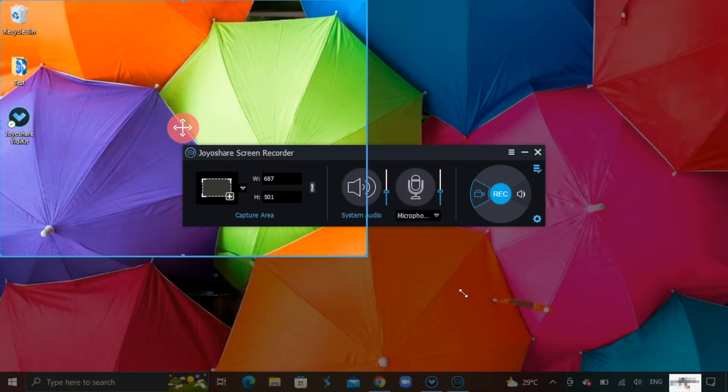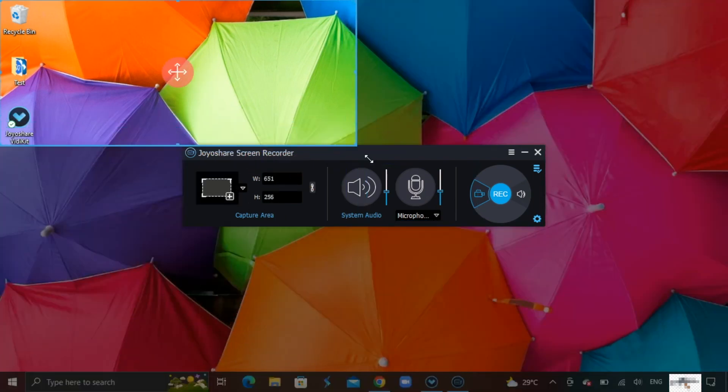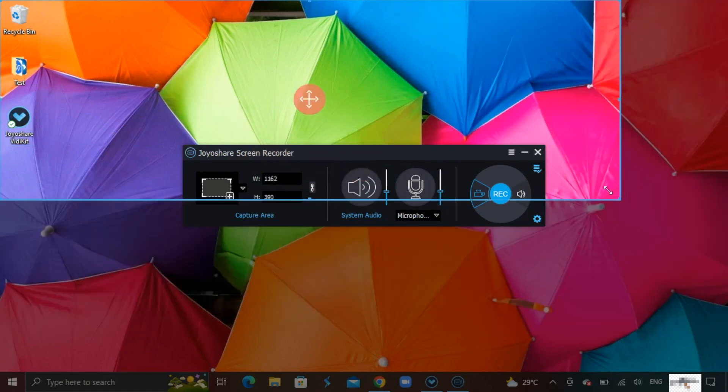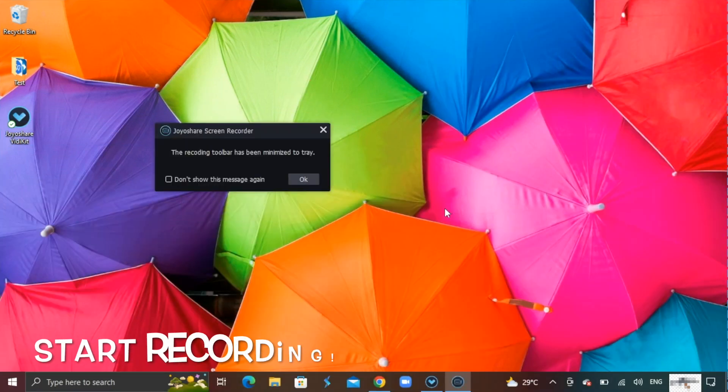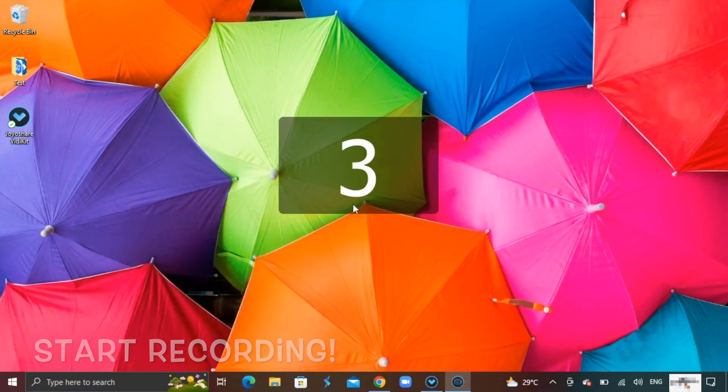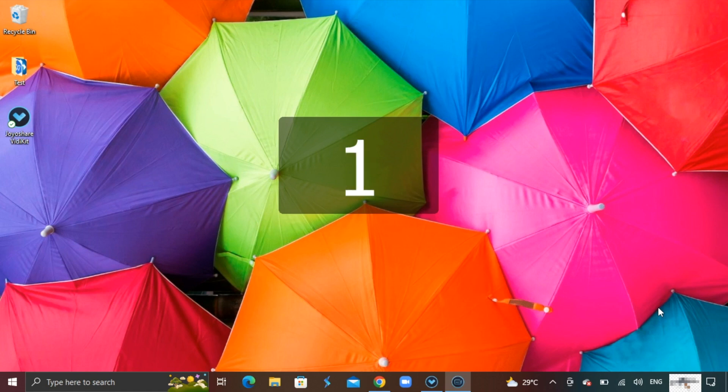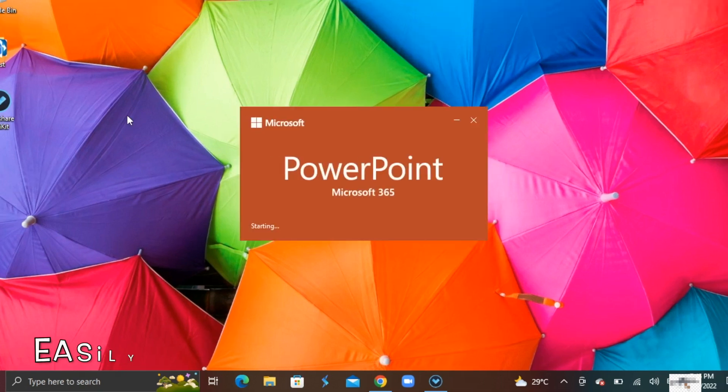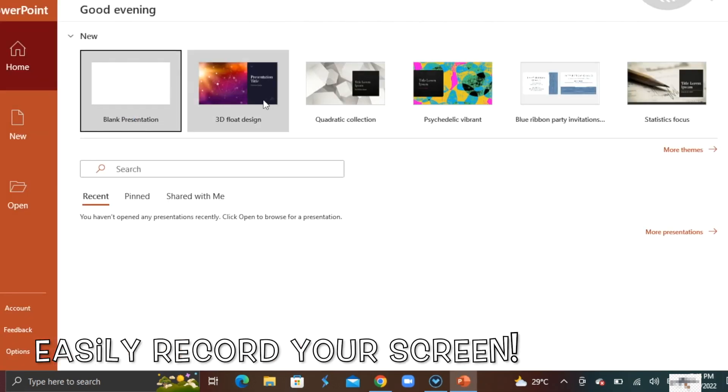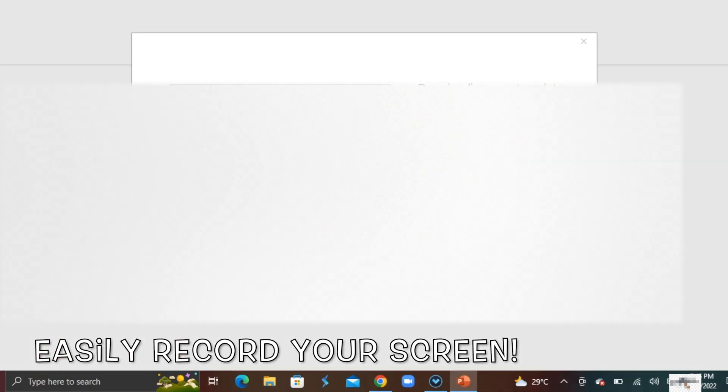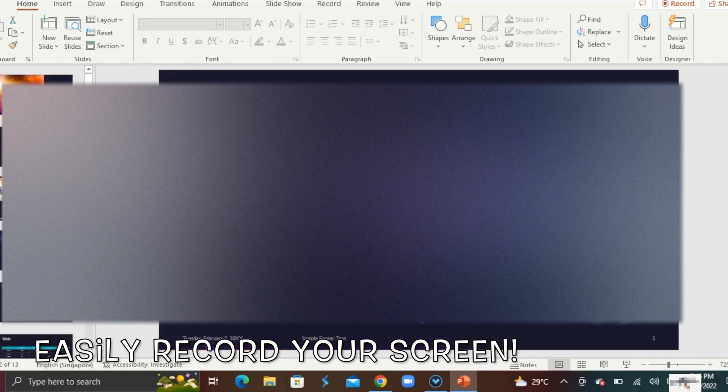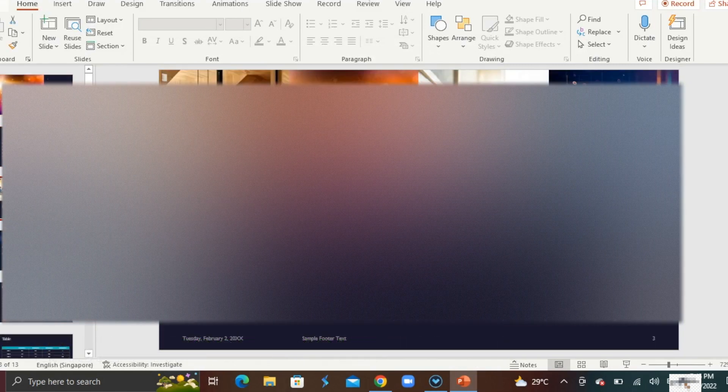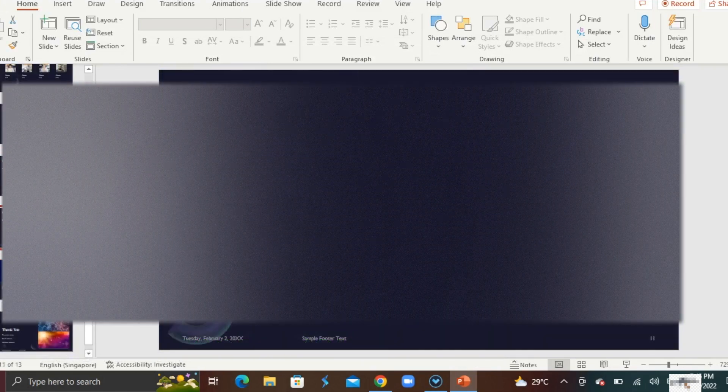Adjust it and simply start recording. I can easily record my screen, like for example, it is useful if you want to record your presentation.